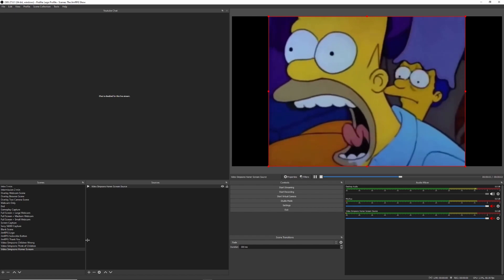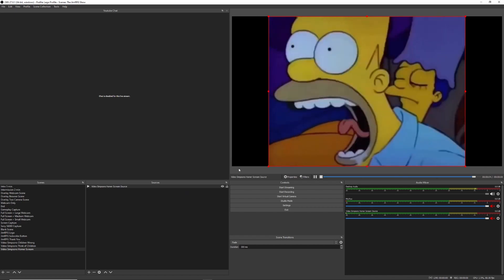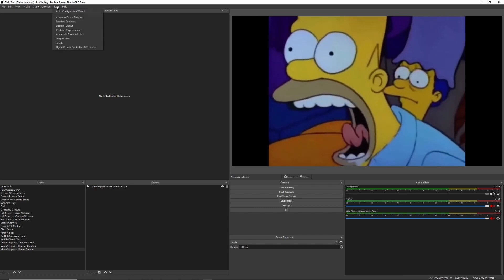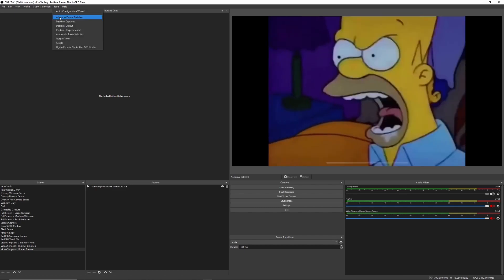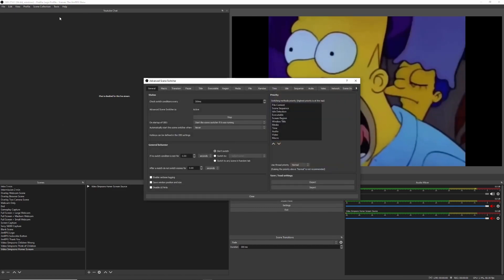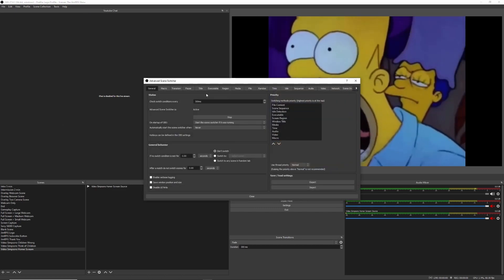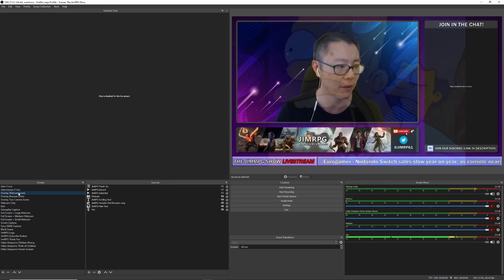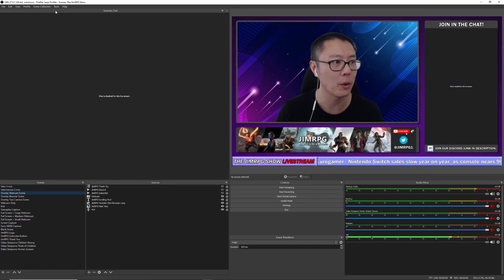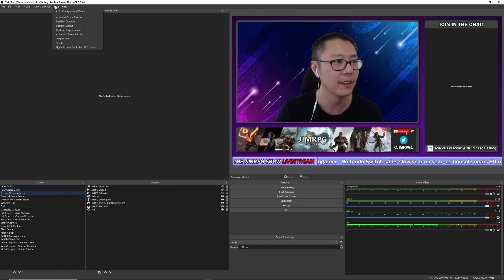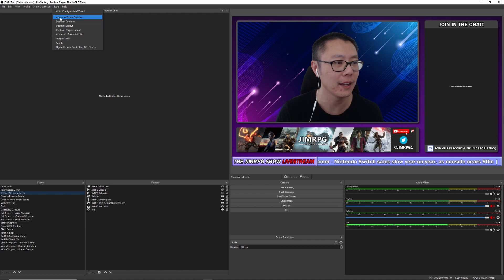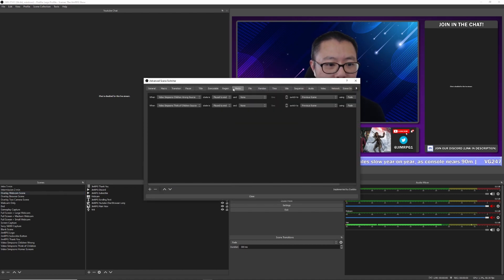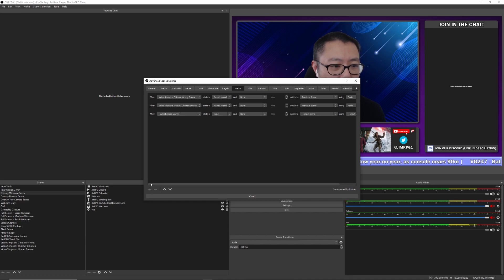Okay, so once that is set up, we also want to go into our Advanced Scene Switcher here. And I'm going to actually just turn that off because that's going to be a bit annoying to have that repeat. So let's go into the Advanced Scene Switcher.